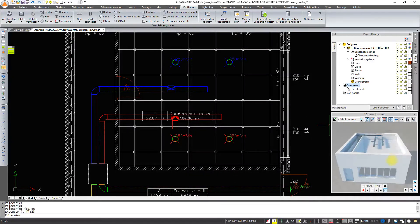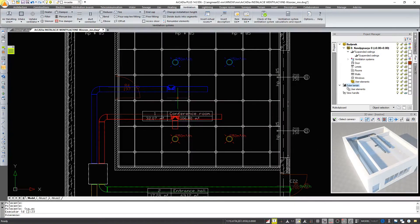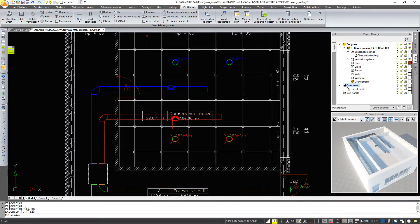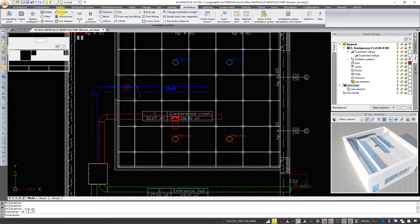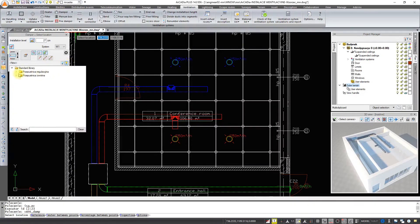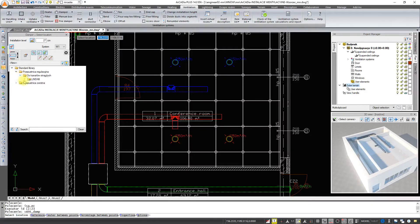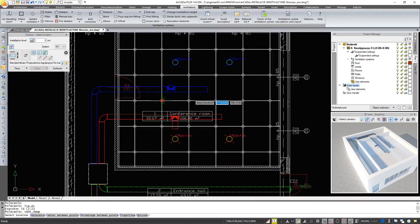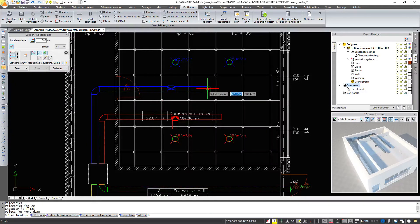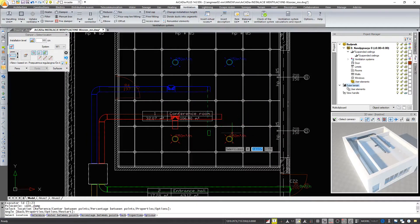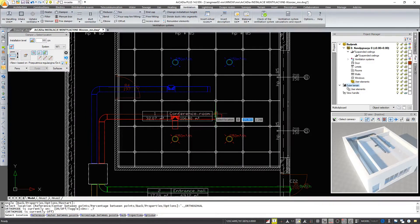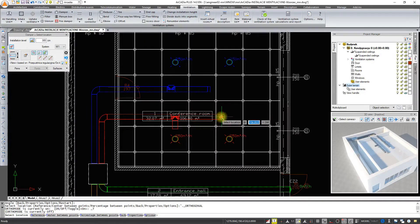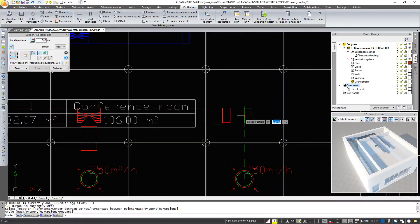Now we will insert a damper with a diameter of 200 at the ends of the ducts. And also on the second one, and we will connect our intake and uptake ventilators with flexible ducts.